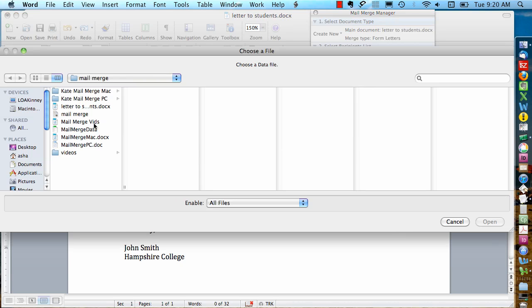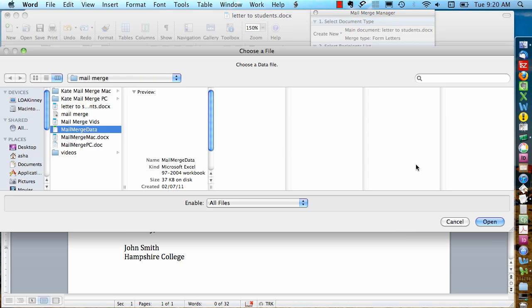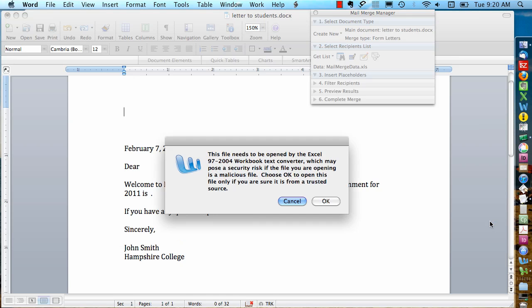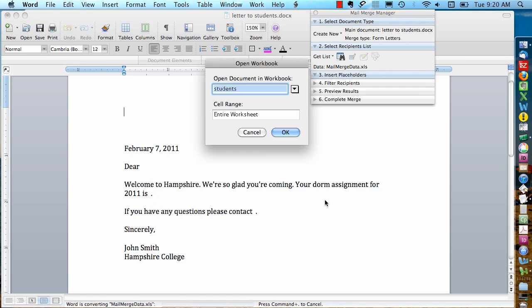Now I can browse through and find my spreadsheet wherever it is in my computer. Let's say Open. You might get this little message. Just click OK. If your Excel file contains multiple spreadsheets or worksheets, it's going to ask you which one you want to use in the Mail Merge. In this case we're going to use a worksheet called Students.